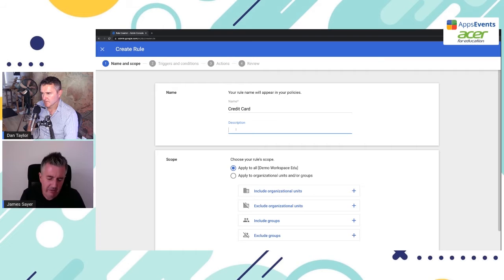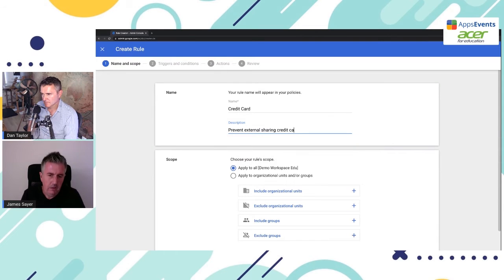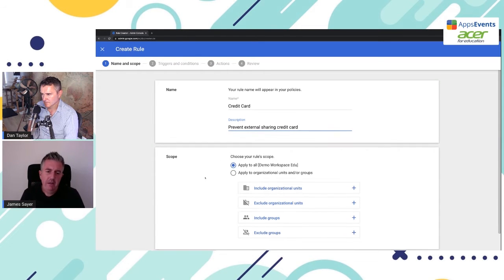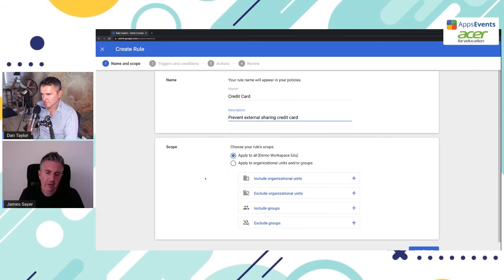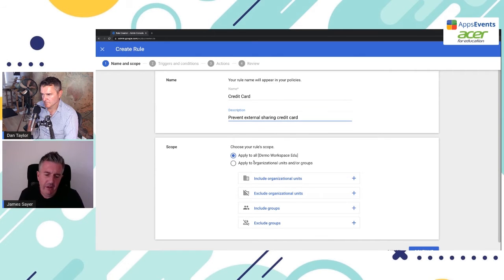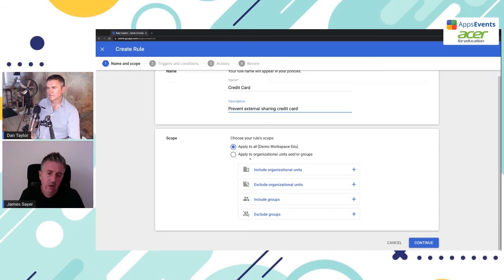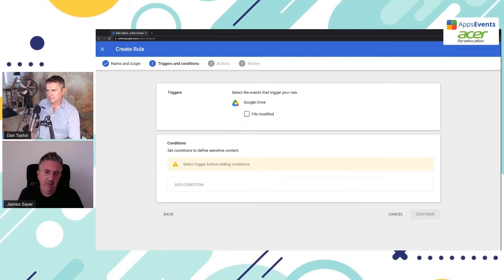So we're going to go ahead and give this rule a name. Of course, we could type in a description. So prevent external sharing of credit card. And then down here, we could choose the scope. Now the scope is really just saying which organizational units or groups do you want to apply this to? We're going to apply this to the entire domain. And we click on continue.